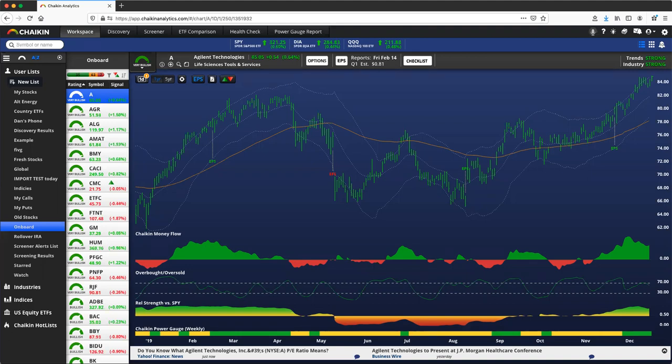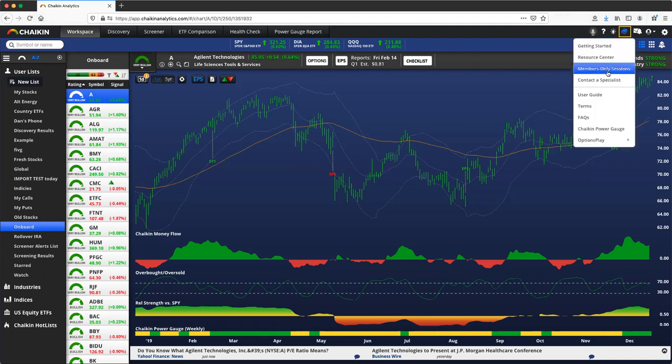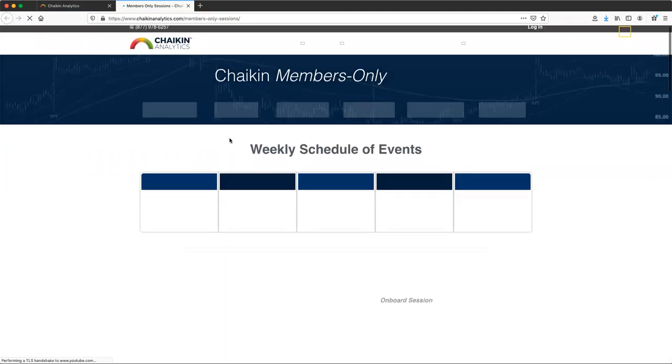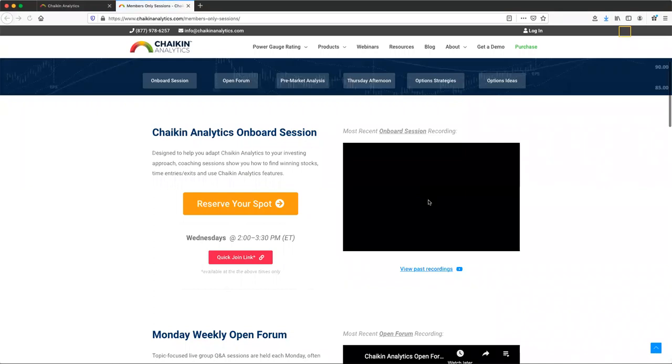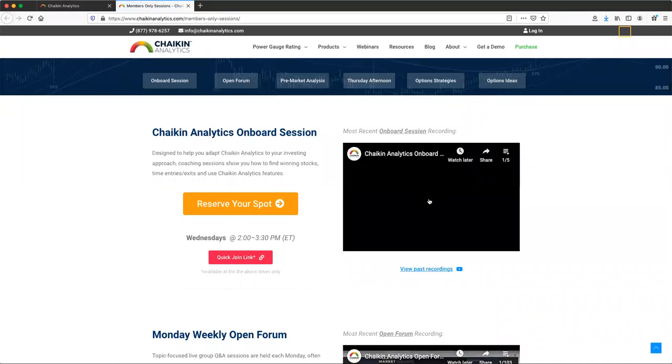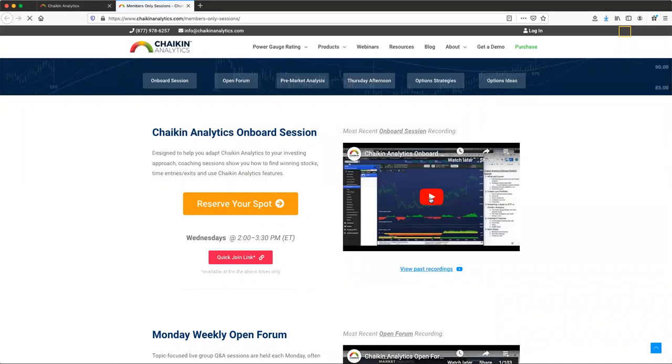This is your solid foundation to finding success. You should have received an email to invite you to join a session, but if not, you can find it here under the Product Resources icon in the Members Only Sessions. The most recent recording of the Onboard Session is available for you right here. Please spend time with it and get comfortable with that Onboard.